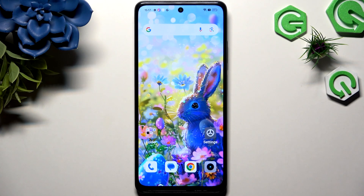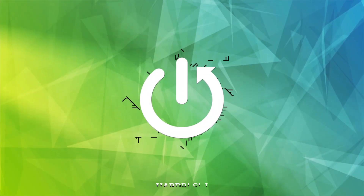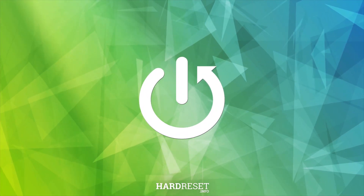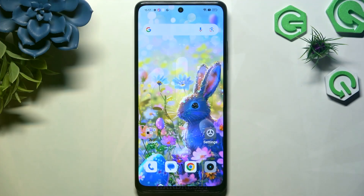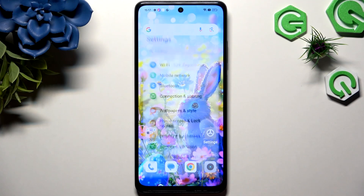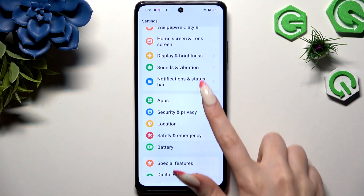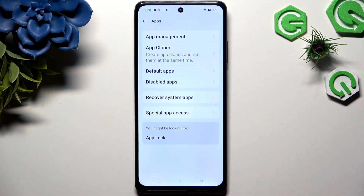In front of me is the Realme C65 and today I would like to show you how you can clone apps. Begin by opening Settings and scrolling down to tap on Apps.